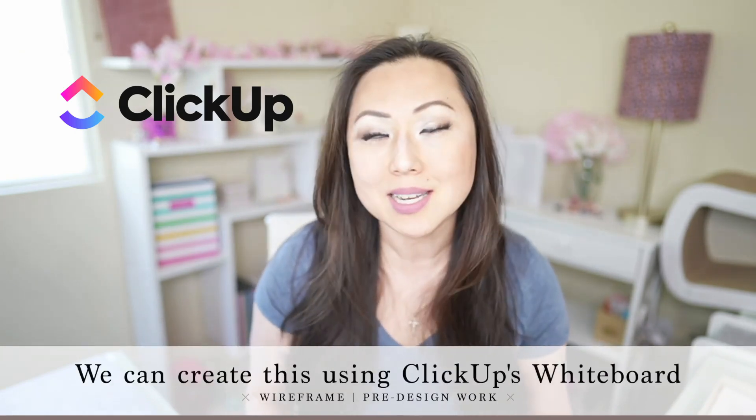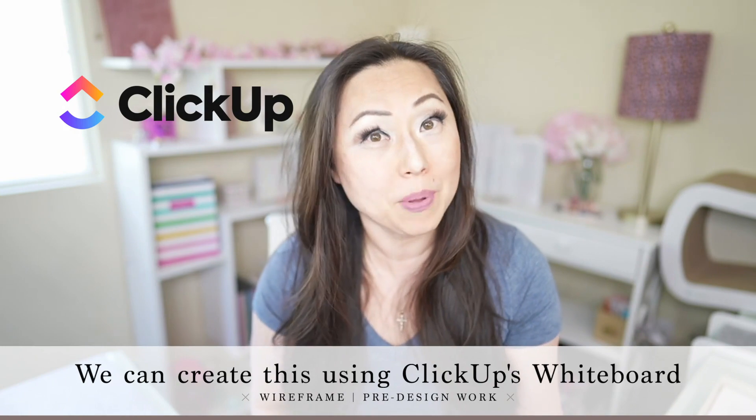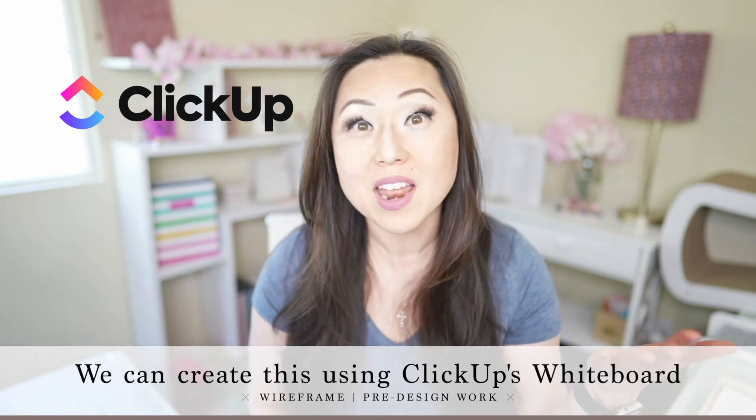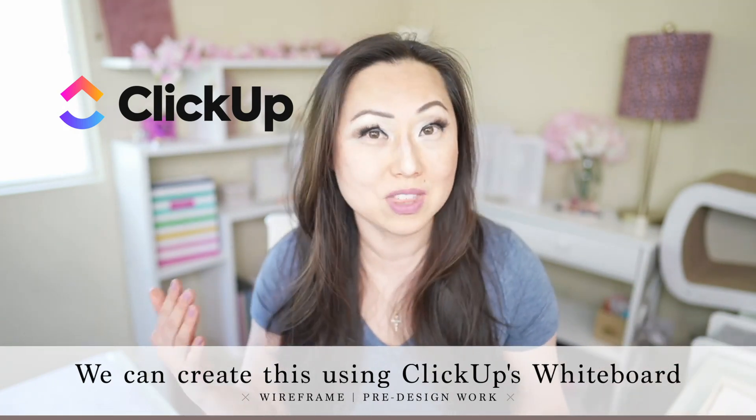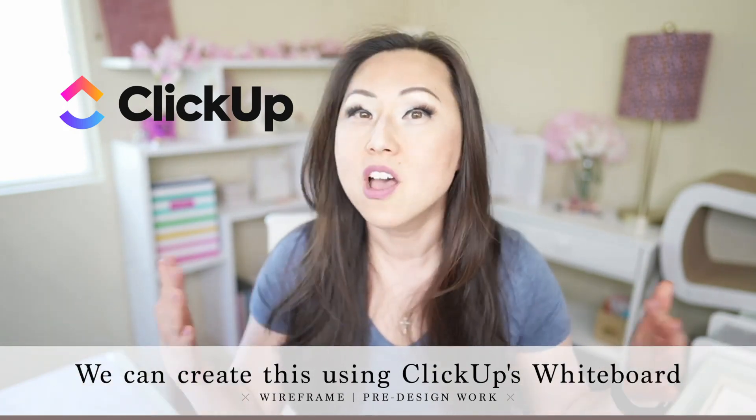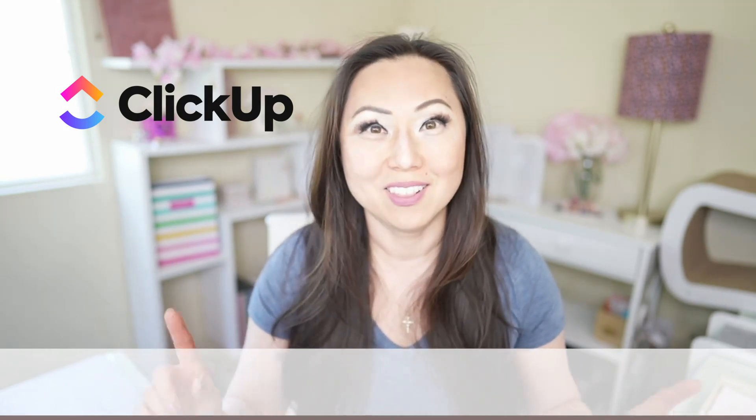And the best part is it doesn't matter what level of ClickUp plan you are on, whether it's the free plan or the pro plan, all of the plans include the whiteboard. So let's get started.